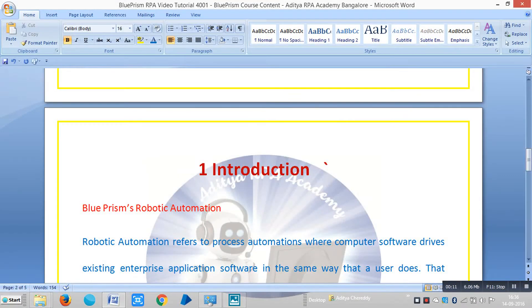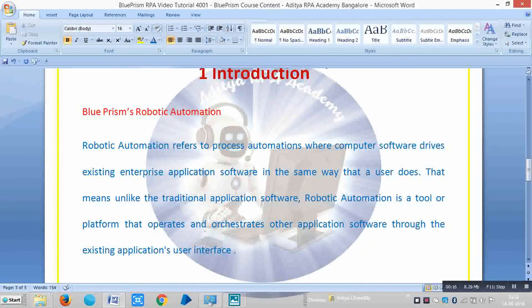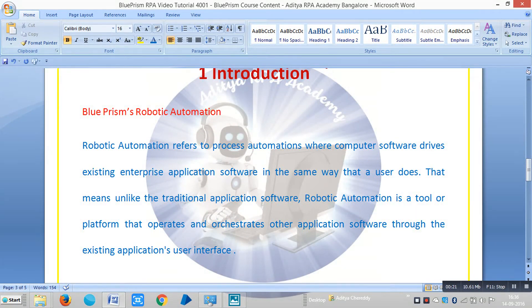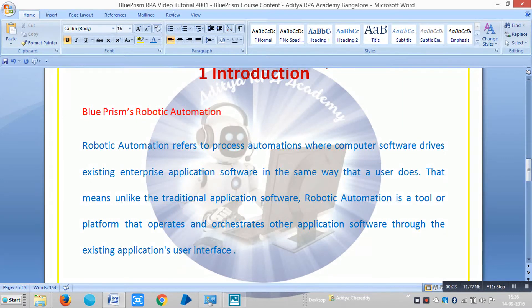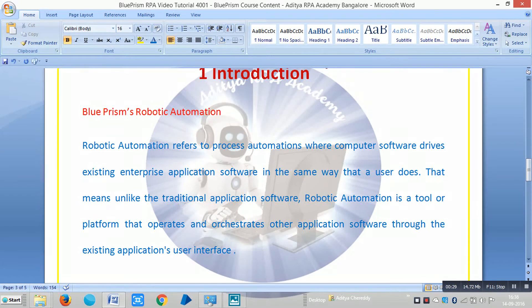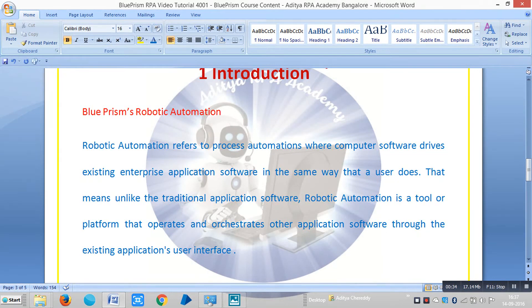So Blue Prism is an RPA tool, robotic process automation. Robotic automation refers to process automation where computer software drives an existing enterprise application software in the same way that a user does. That means unlike traditional application software, robotic automation is a tool or platform that operates and orchestrates other application software through the existing application's user interface.